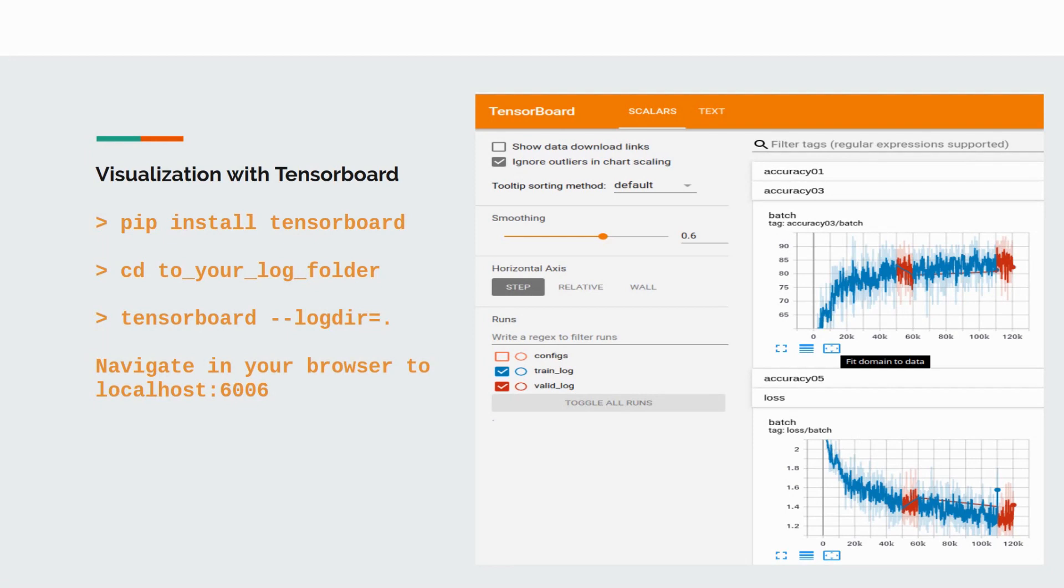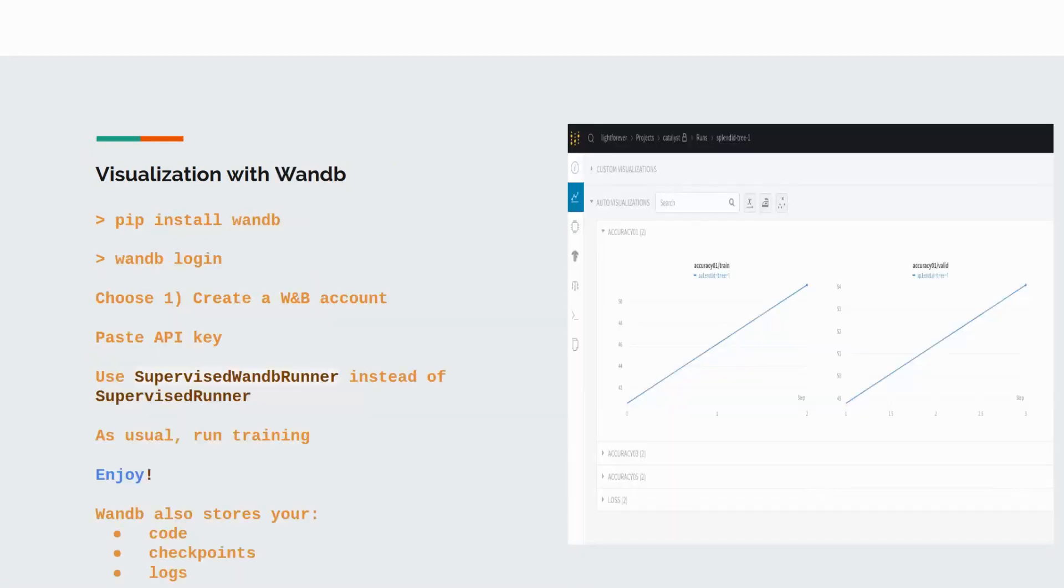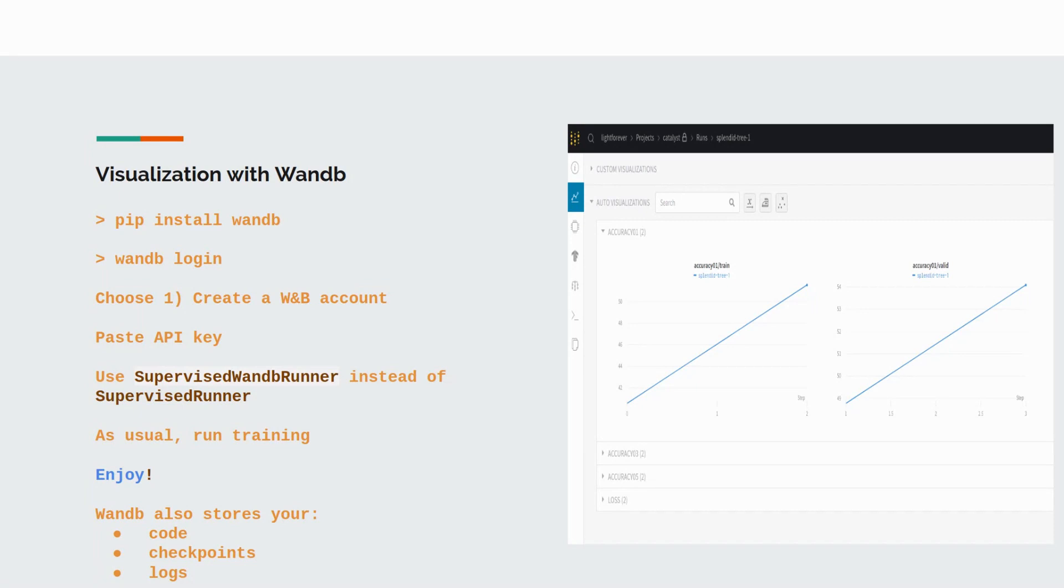To collect metrics from several computing nodes, the good choice is weights and biases service. This service can collect metrics, code, checkpoints, and logs. To start using a wandb service, you need to perform three steps.